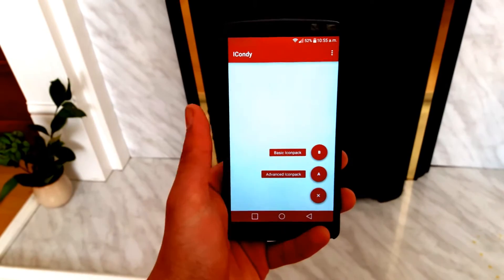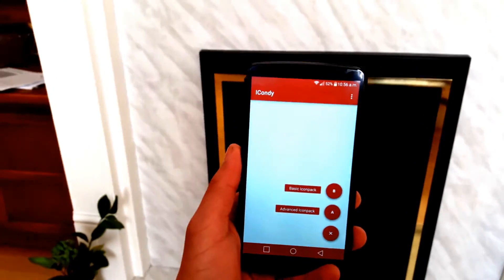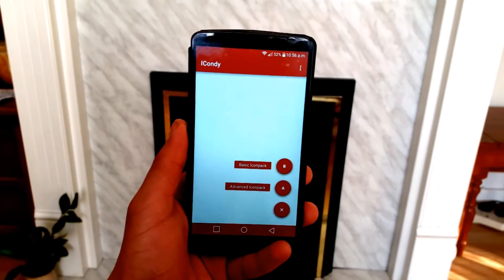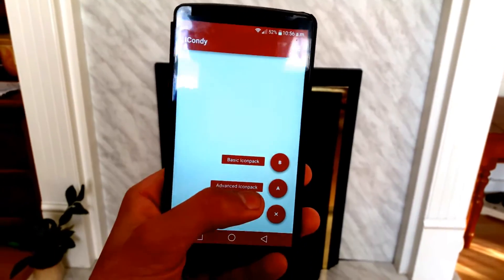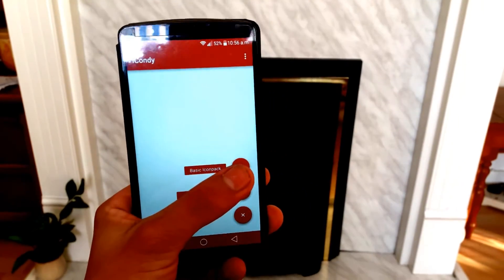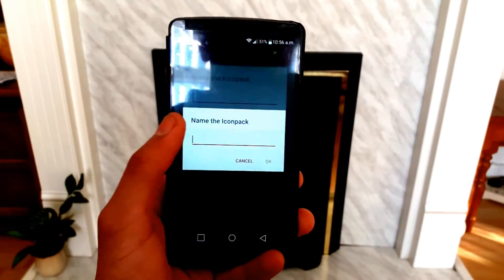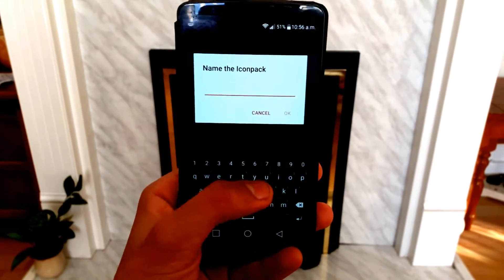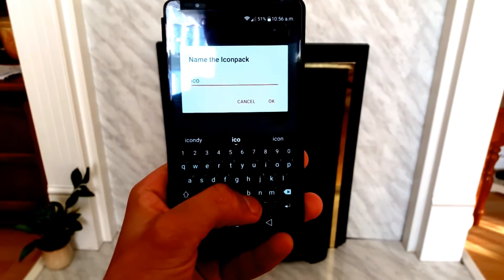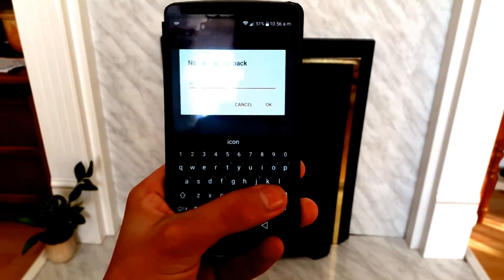There you will get two options: basic and advanced. For now we will just be focusing on the basic one. Click on the basic option and give your icon pack a name, then you are ready to create your own icon pack.